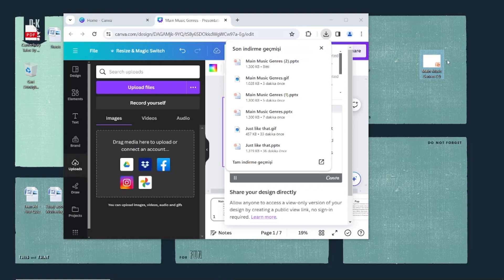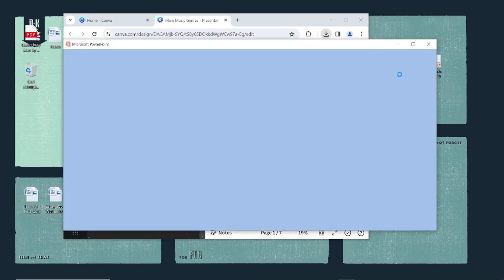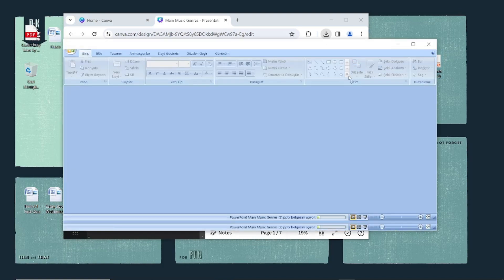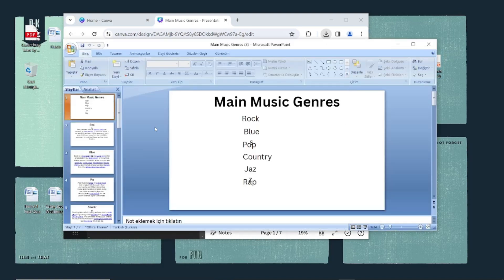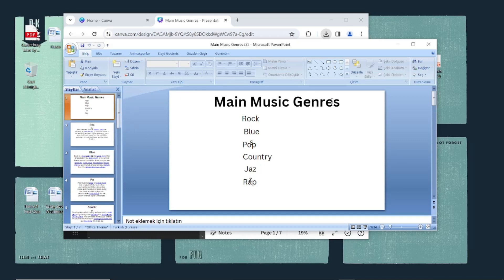And here right now we have our presentation. It's a bit distorted, but no problem - you can edit it later.